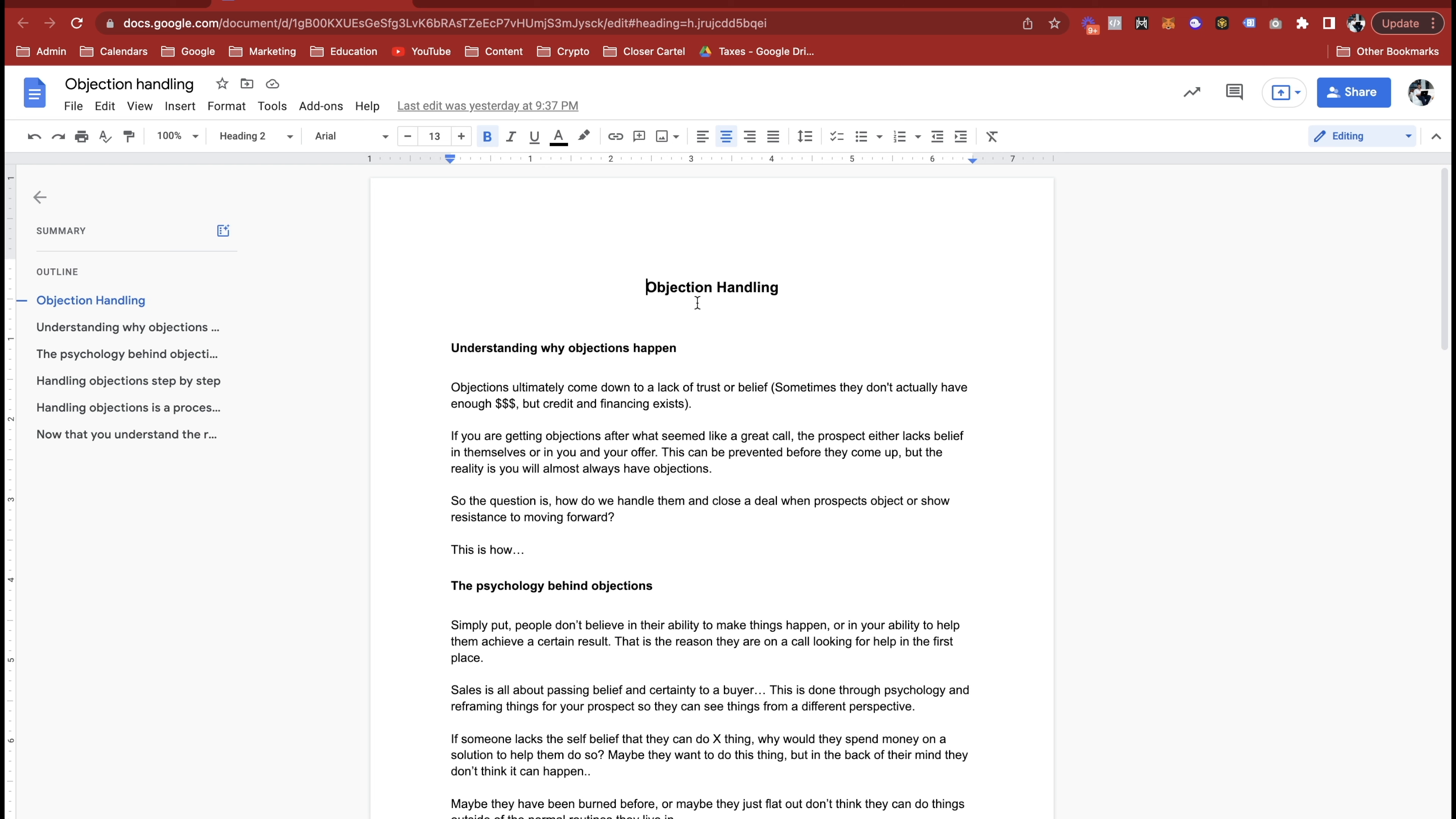It's a really big difference maker in your income, how much you can close, and the commissions you're going to make. So I like to teach objections by understanding why they happen, the psychology behind them, and then examples of how to handle them.